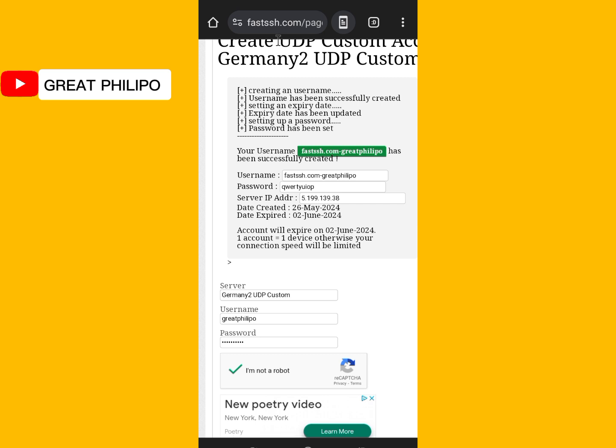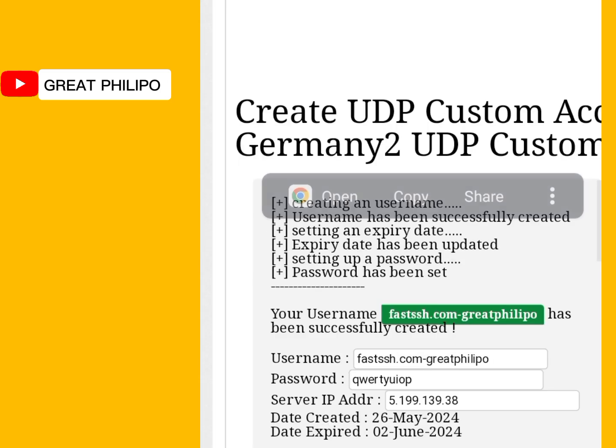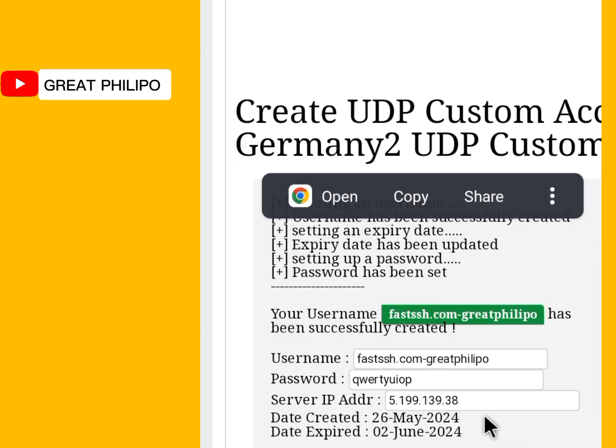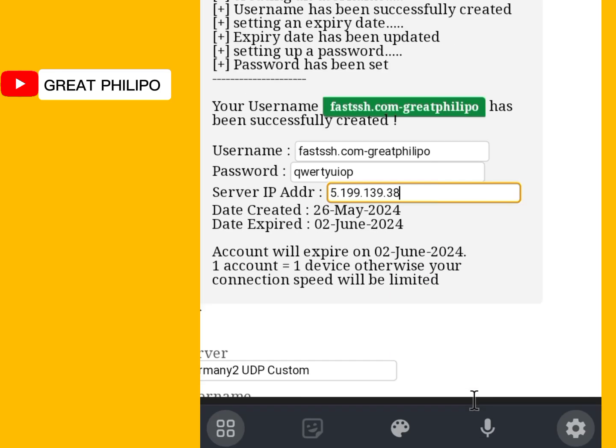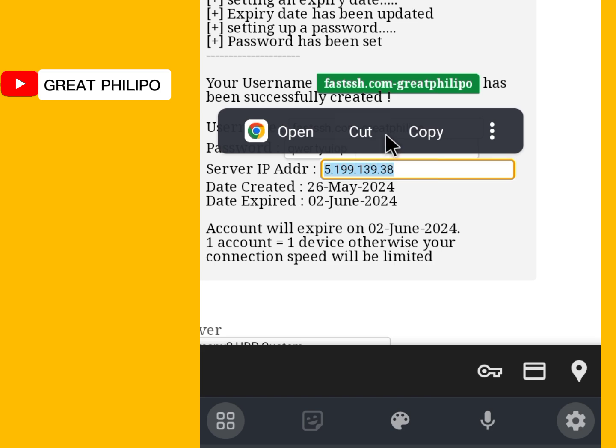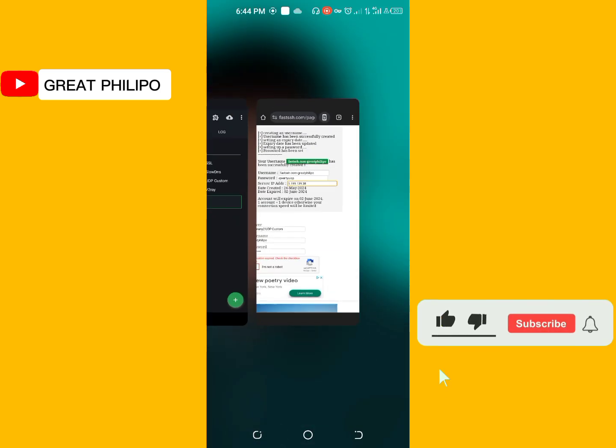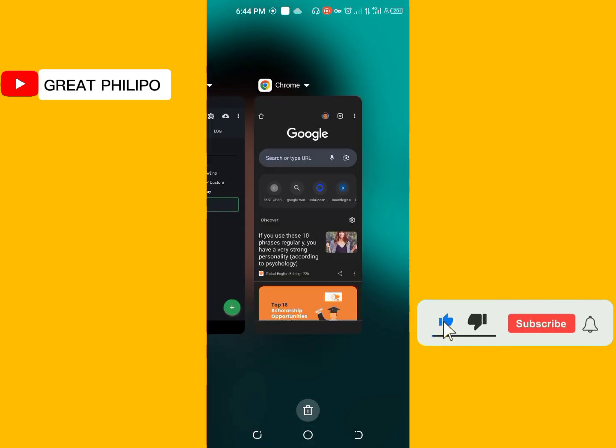So our username, we will copy our username, our password, and the server IP. So let me first copy the server IP here. The server IP. Then I copy. Then we will get back to the app. The HTTP custom app.